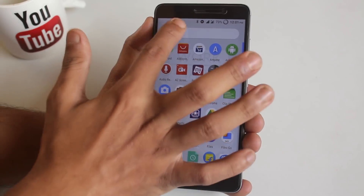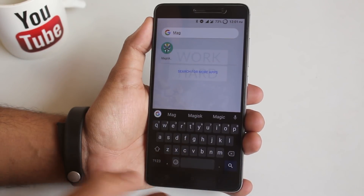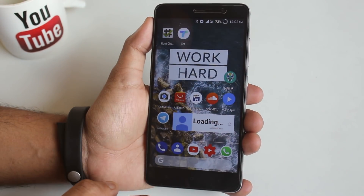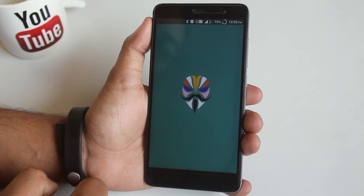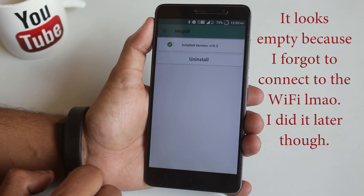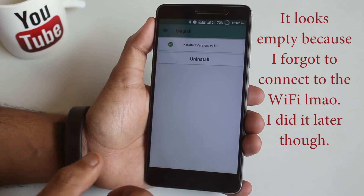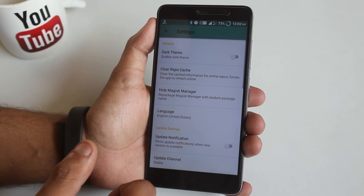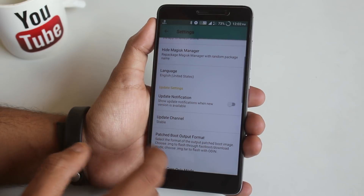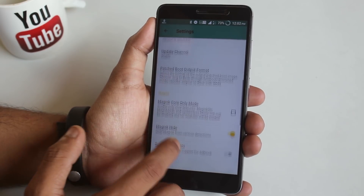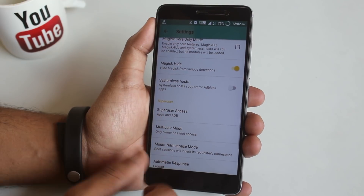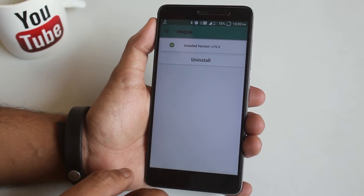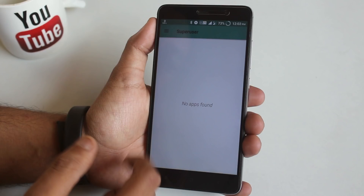Once you are booted up into the system, open your app drawer and search for the Magisk Manager app — here it is. Let me put the app on my home screen and open it. As you can see, it shows the installed Magisk version. Swipe from the left and you'll see Magisk Superuser, and Magisk Hide options — I'll show them one by one. In settings, you can enable dark theme and change superuser access and much more.